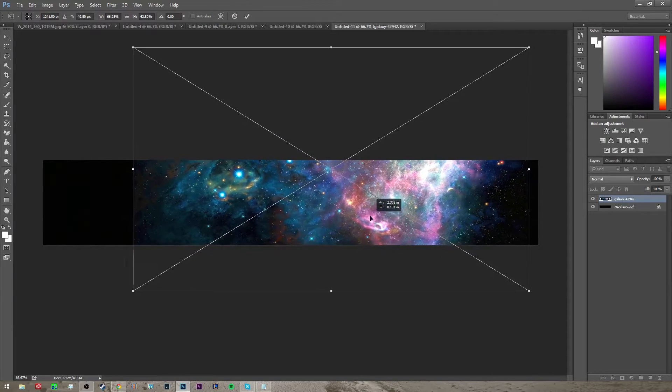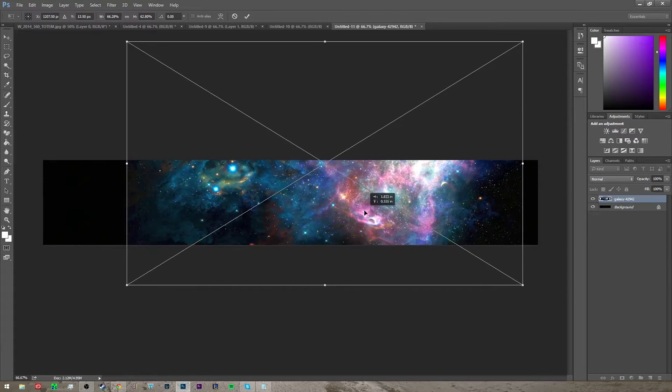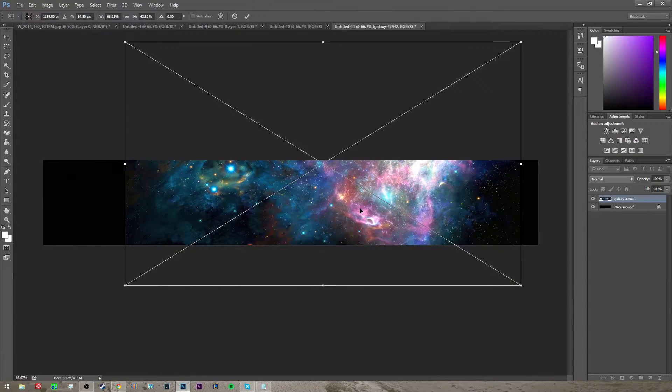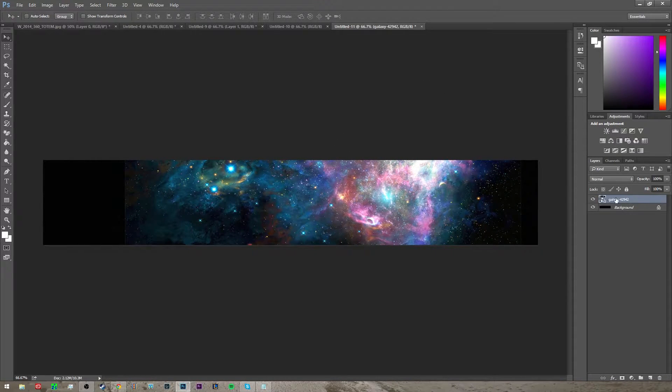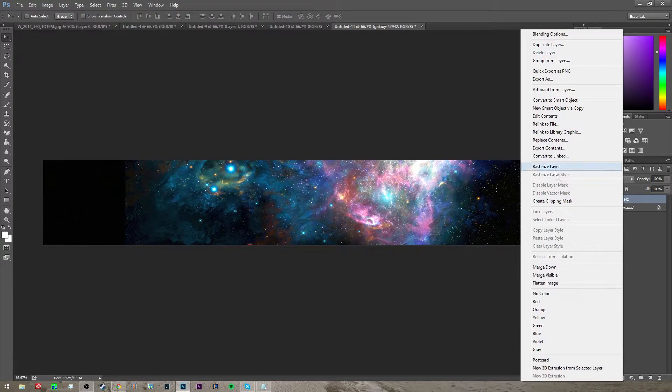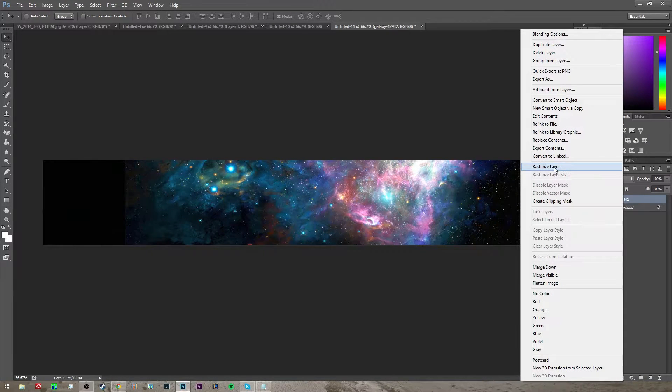This is for the text, so get it the way that you want it, press enter, and then you're going to go over to that layer, right click, and then click rasterize layer.